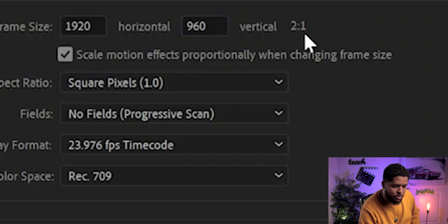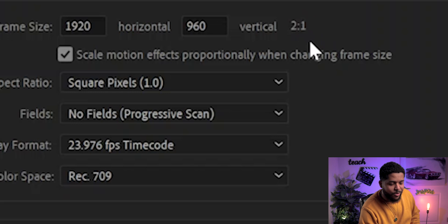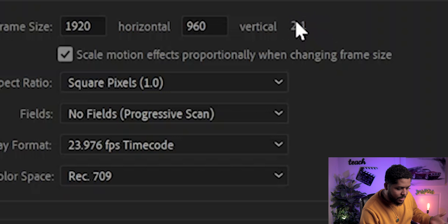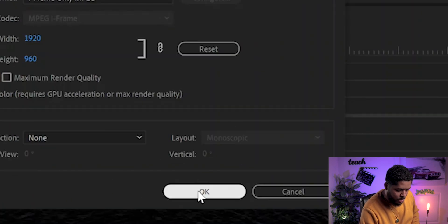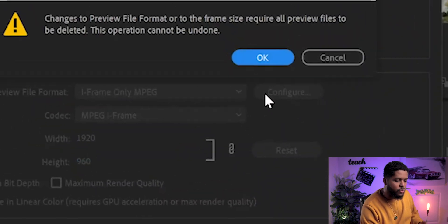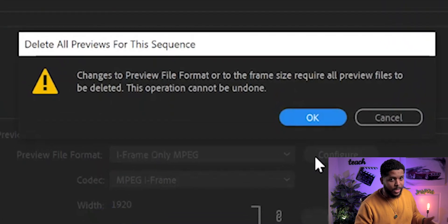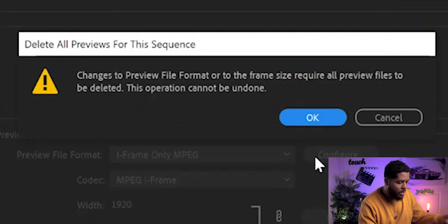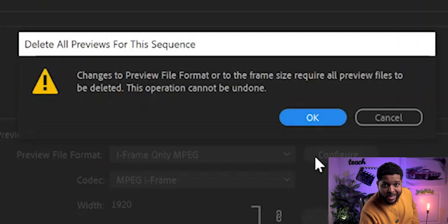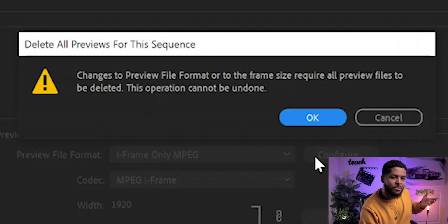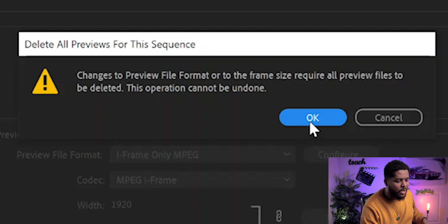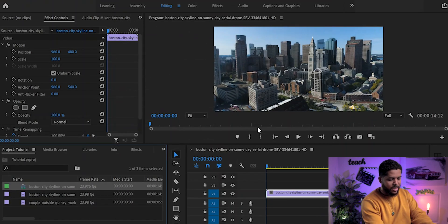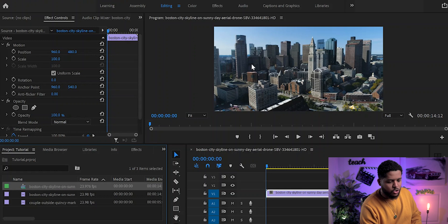...it will automatically show you that it says a 2-to-1 ratio right over that circle. Once you see that, you are automatically in a 2-to-1 ratio. Click on it and it will ask you if you're sure — since that is what you want, go ahead and transfer from the 16-by-9 ratio to the 2-to-1 ratio by pressing OK. Once you press OK, your screen will look a little bit wider.